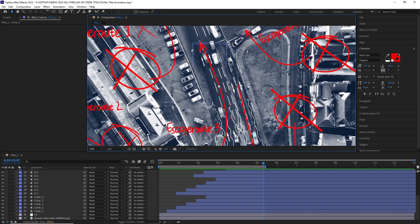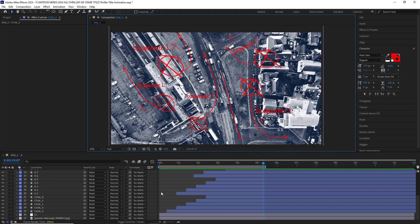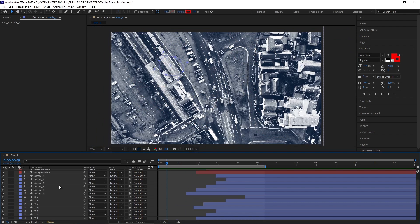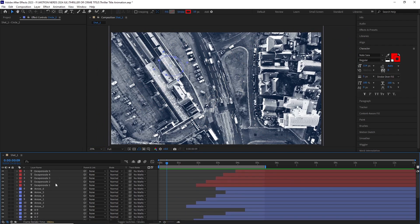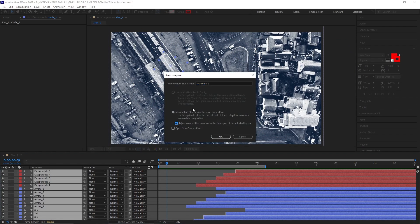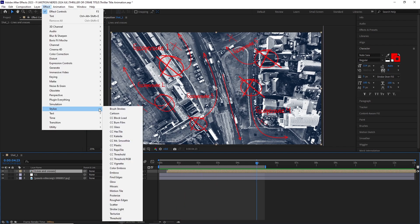I wanted to add a bit of a rough look to all of these elements, but adding rough edges to all of them would take a toll on my PC, so I pre-comped them and then added the rough edges effect with a really small value.